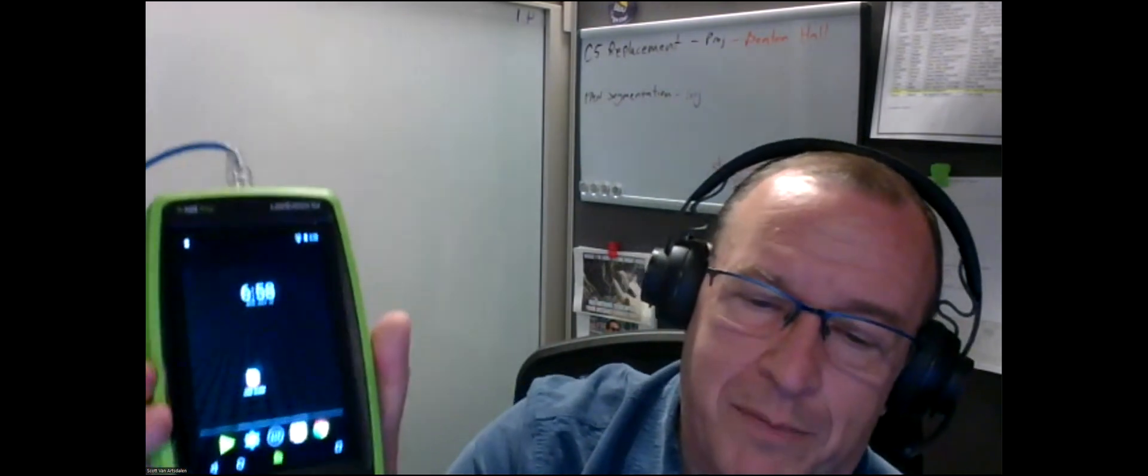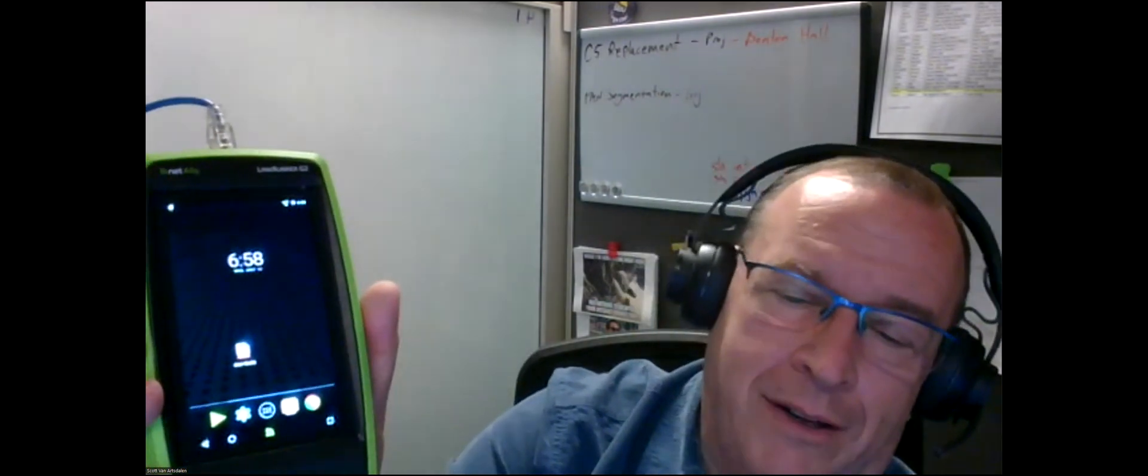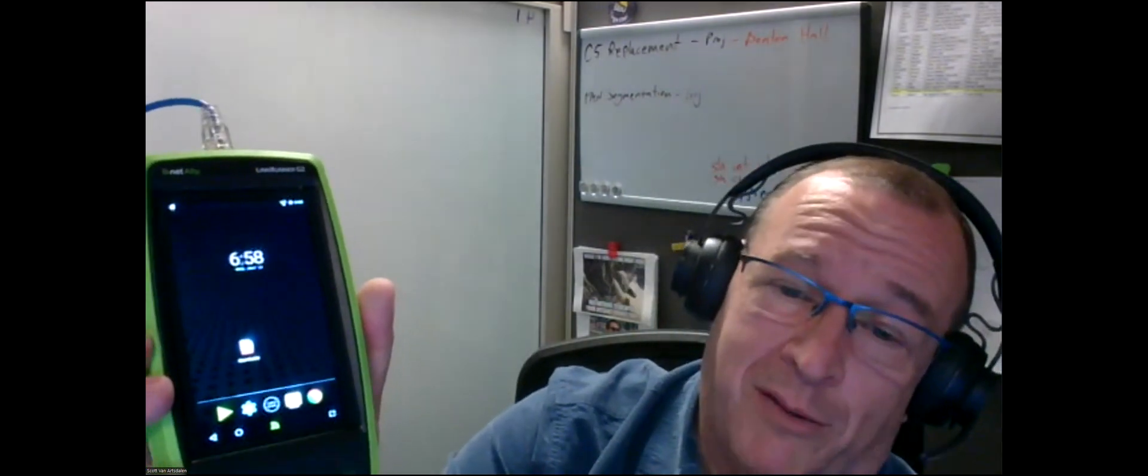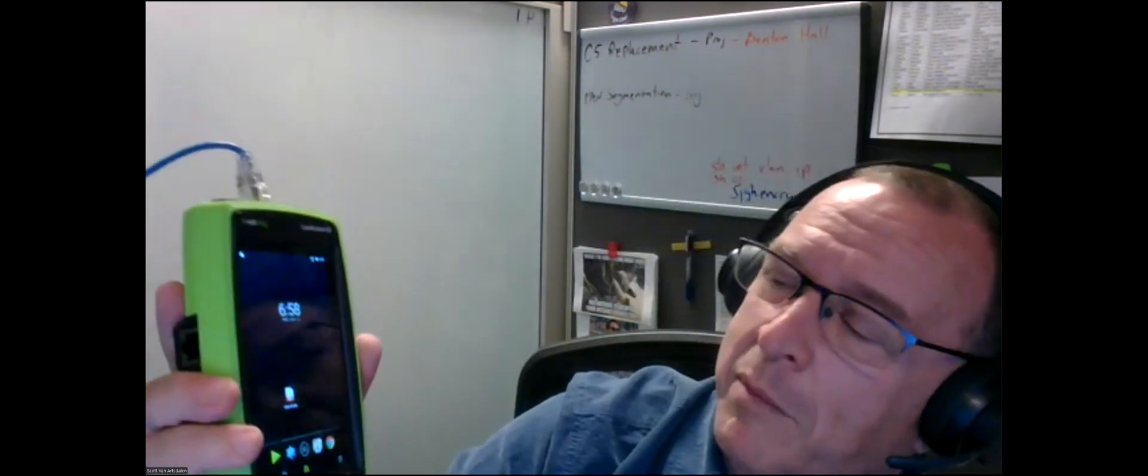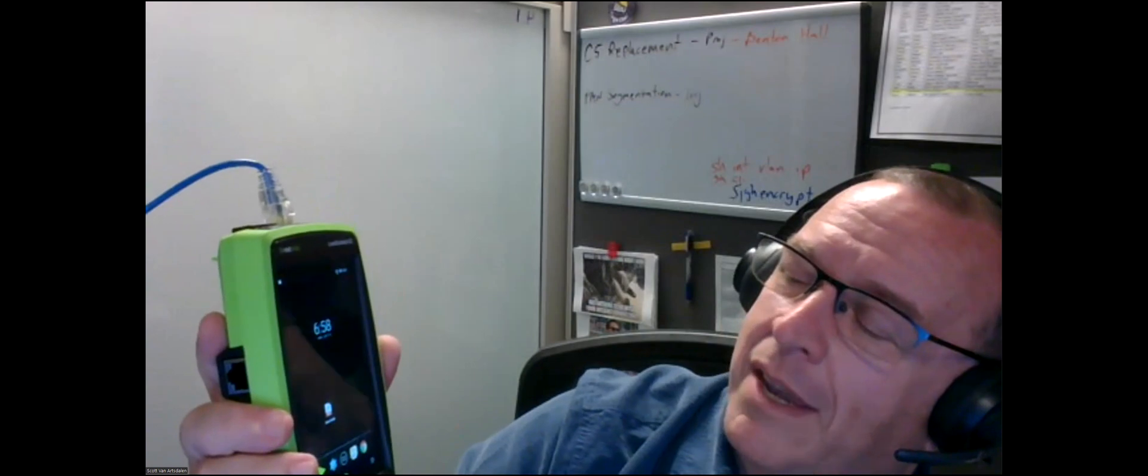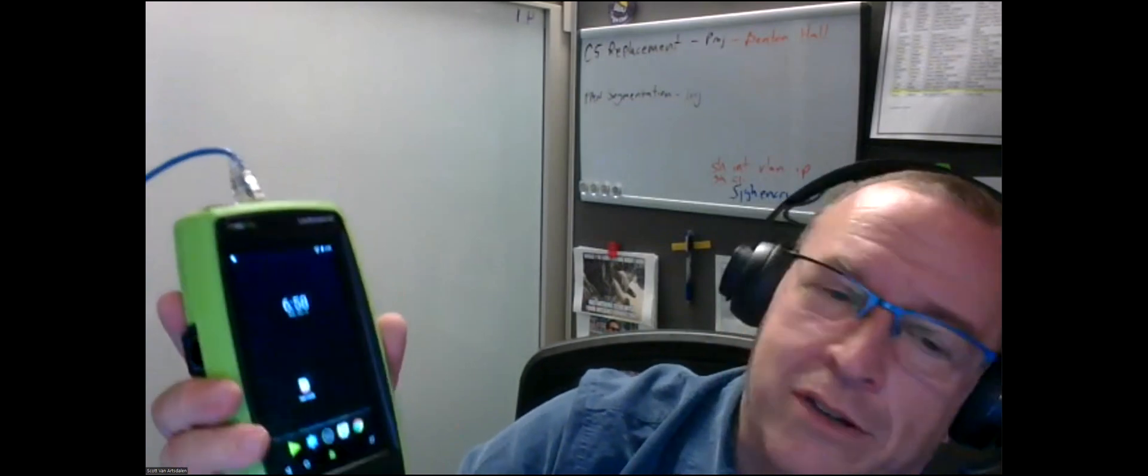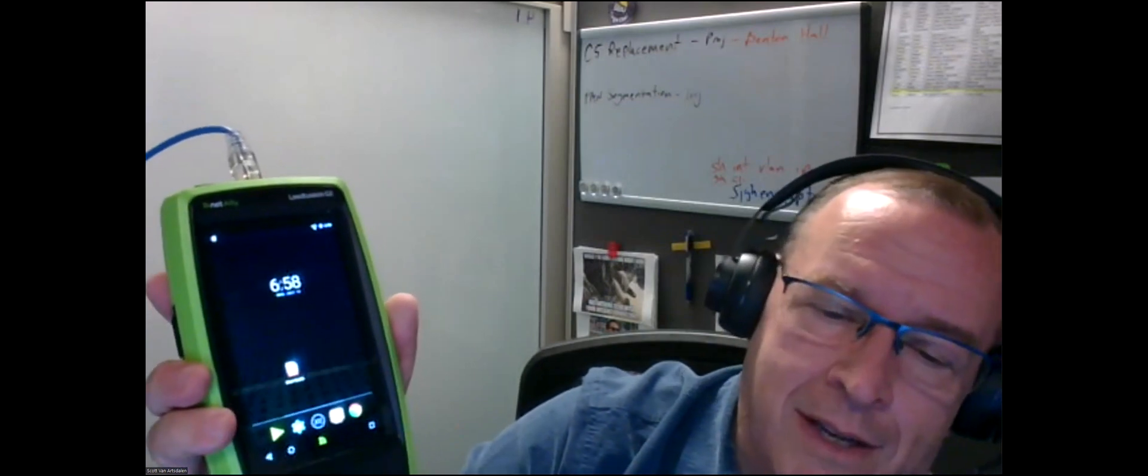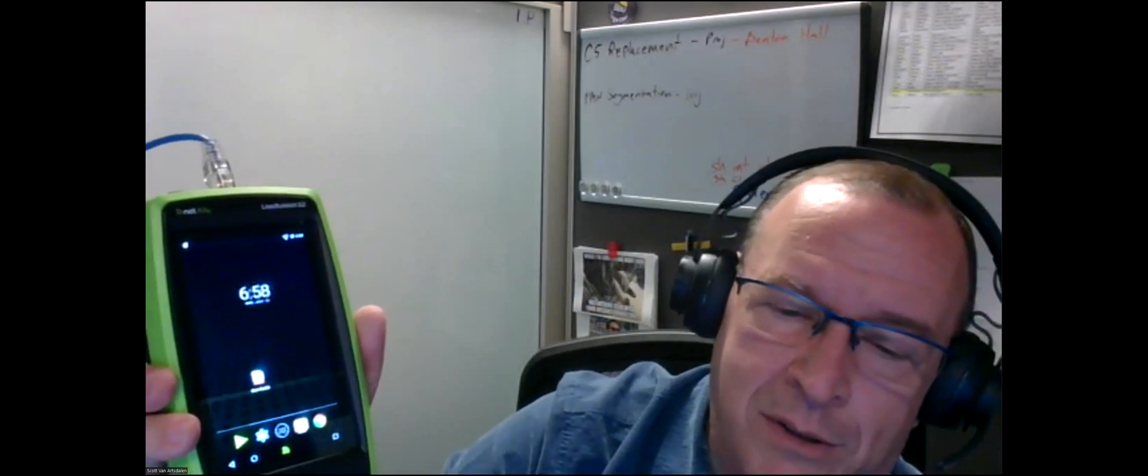There it is, finally got it. All right, so be careful about going into camera mode on this thing. Anyway, the point is you can download all kinds of Android apps and do all kinds of amazing things with it.